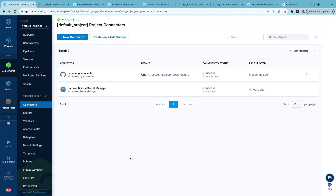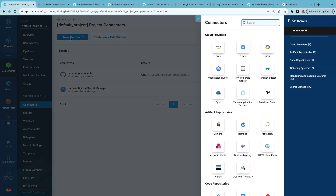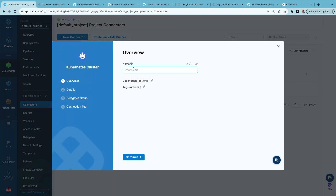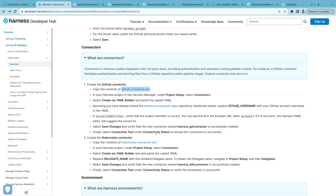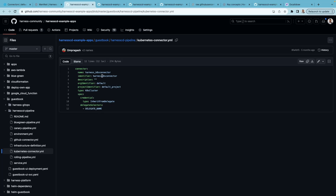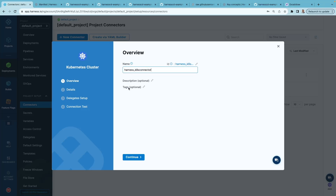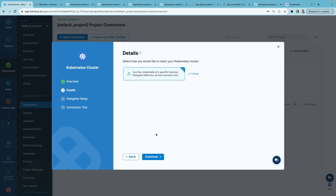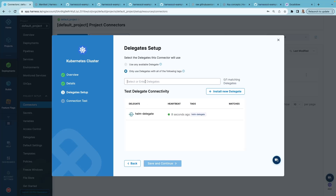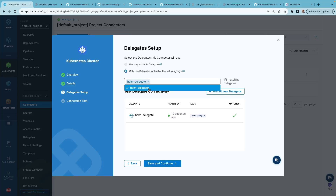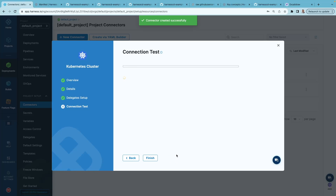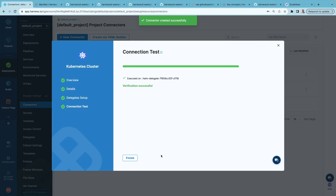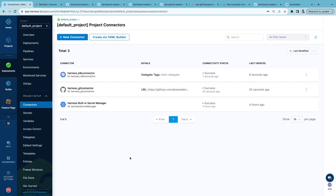Now let's create the Kubernetes connector. Click New Connector and choose Kubernetes cluster. Give it a name — I'll copy it from the tutorial template. Click continue. Rather than specifying the master URL and credentials manually, let's use the credentials from the Harness Delegate. Select that option and click continue. We can select the helm-delegate from the dropdown. Select it and click save and continue. The connection test should show verification successful. Hit finish. Fantastic — we now have two connectors added: one for GitHub and one for our Kubernetes cluster.